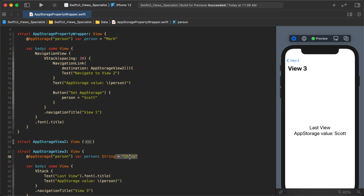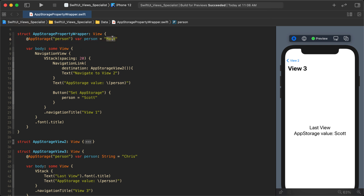This is very important to understand because it is misleading. We're so used to declaring variables with default values that we automatically think the variable will equal "mark" and that it creates and assigns the key — but that's not what happens with AppStorage.